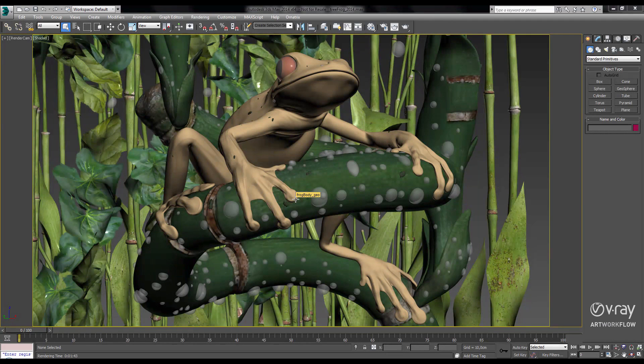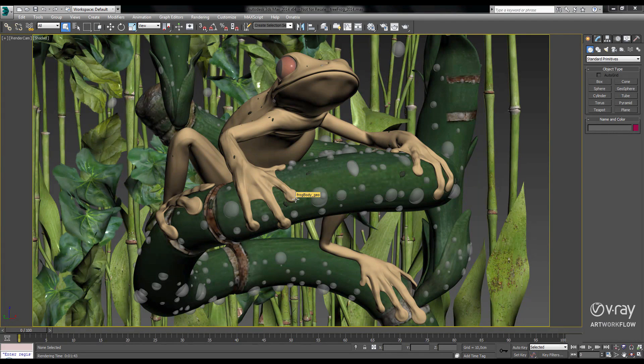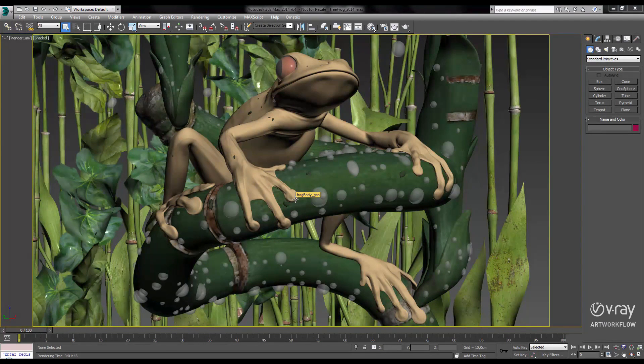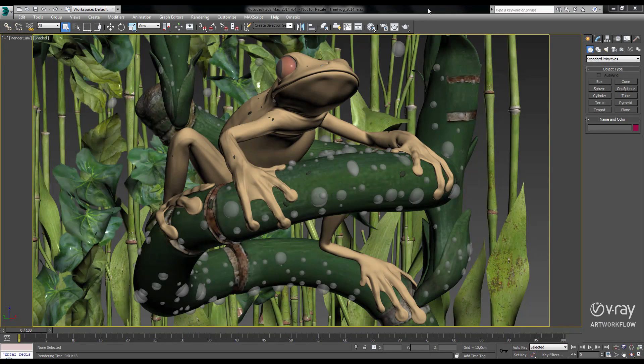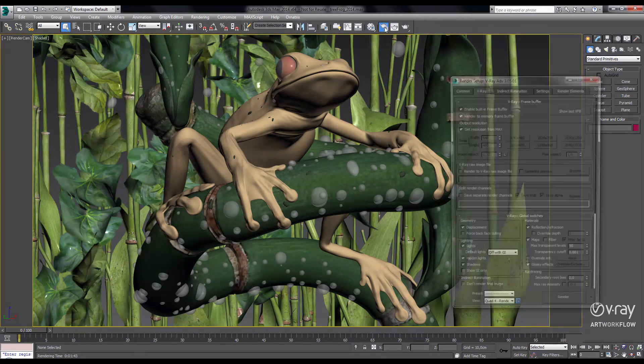Hey everyone, this is Lon Gross with the Chaos Group, and in this video I'd like to show you some of the speed improvements we've introduced with V-Ray 3.0.